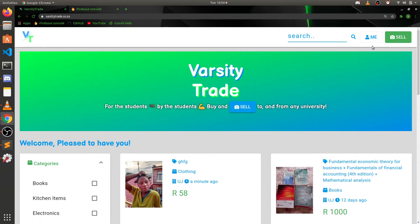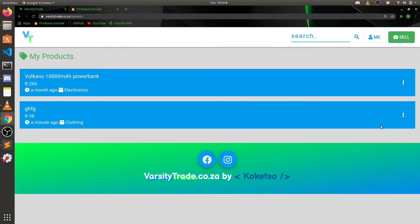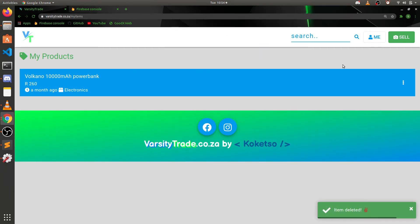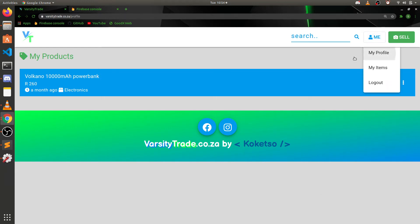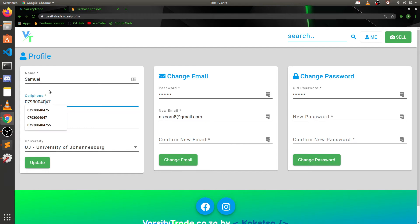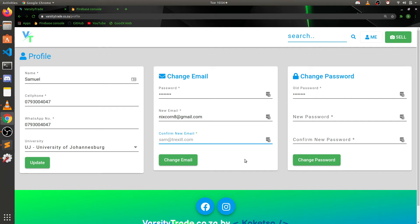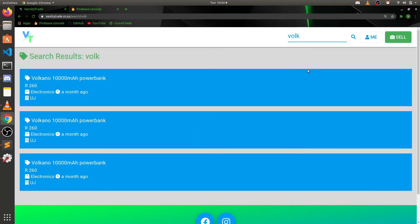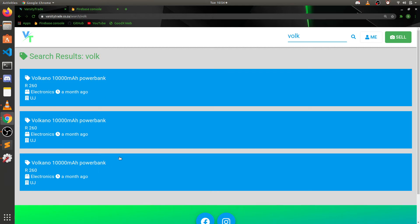I can go to My Items and remove that item — yes, I'm sure — and the item has been deleted. I can also go to my profile, edit details, change my email, change my password. I can also search for items, though there's some duplication there which I'll get into later. This is the application I built with Firebase; it took me about a month and a half, but I was busy with work and school.